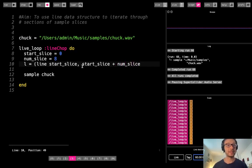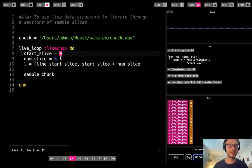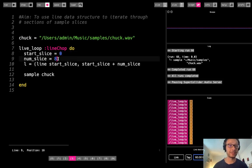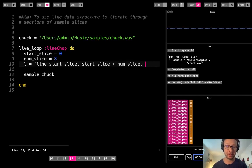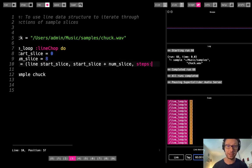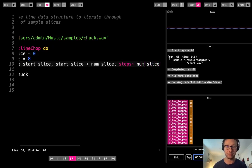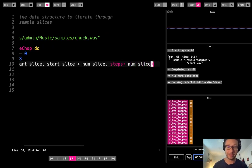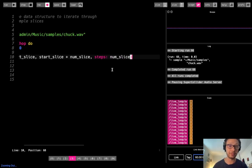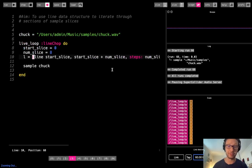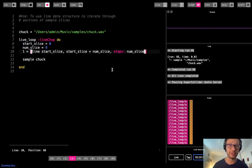Basically we're going to start at our start slice and end however many away from that. We're also going to use the steps option, and that steps value is going to be num_slice — so the number of steps corresponds to how many values we'll iterate through.